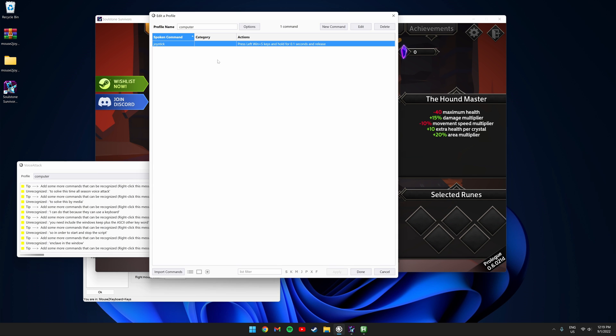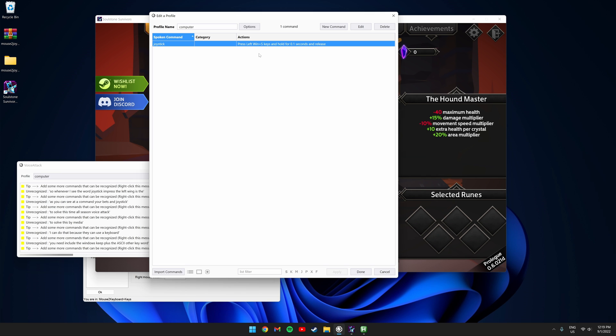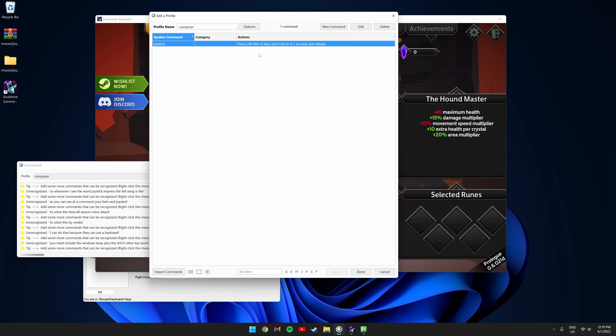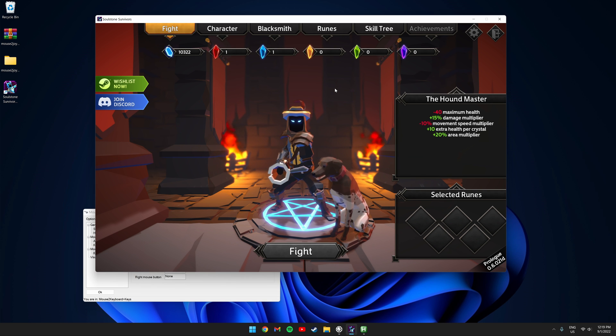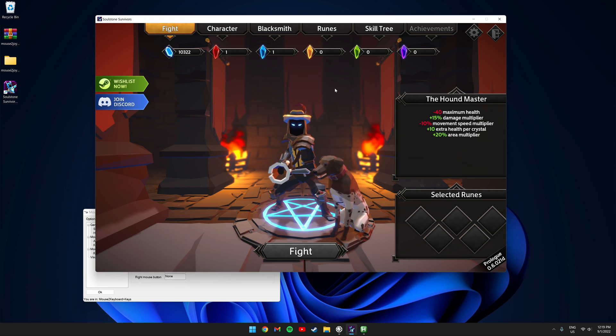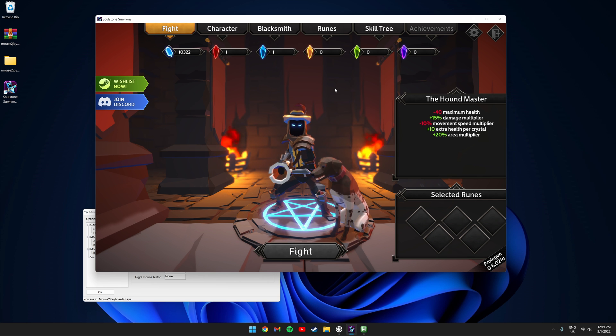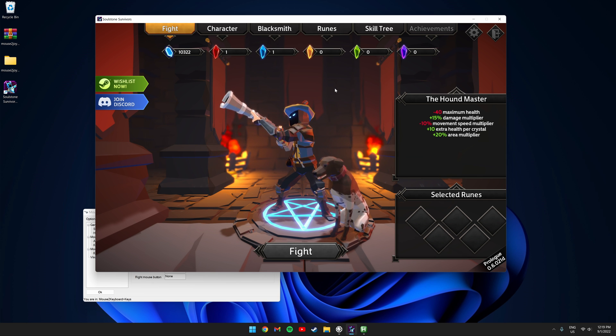To solve this I am also using Voice Attack. As you can see I have a command here that says joystick. Whenever I say the word joystick it presses the left Windows key and S at the same time. Usually in the menu of the games I keep it off but when I'm actually in the game playing I turn the script on.